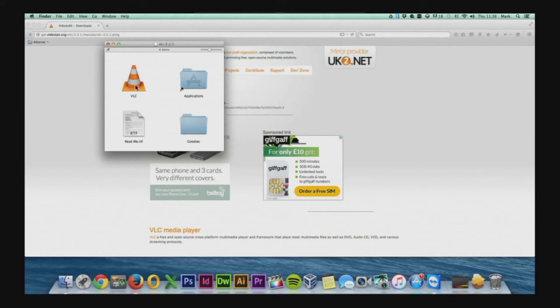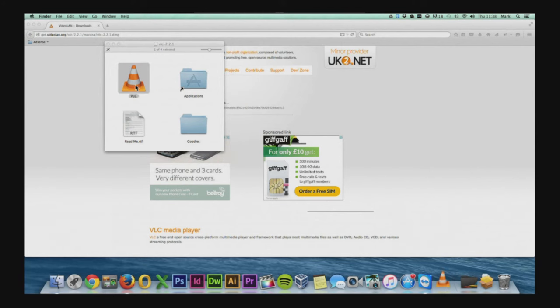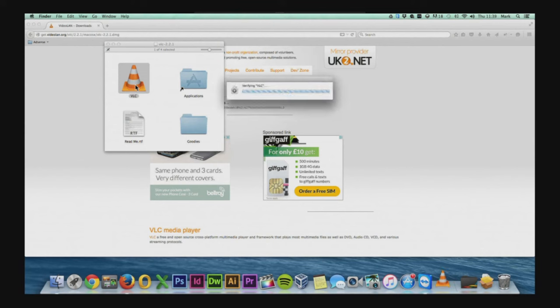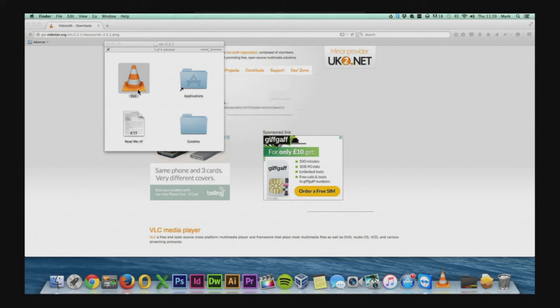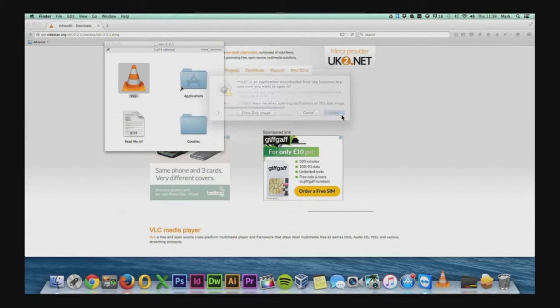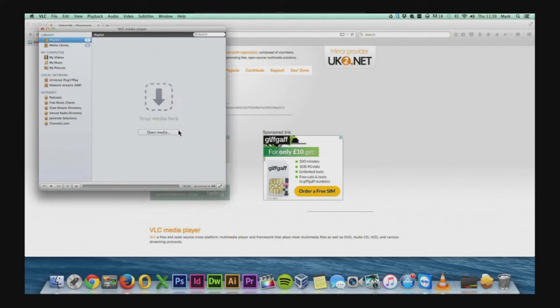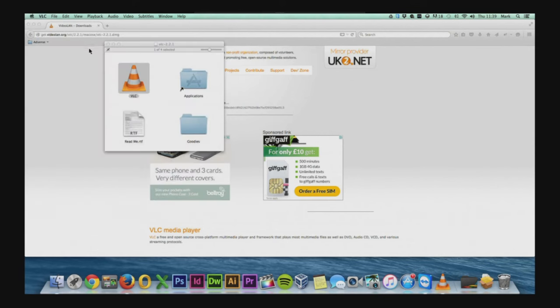You just run the VLC application. Mac will give you a warning if you're sure you want to open it you can just click open anyway. And that will be the VLC player installed onto the Mac.